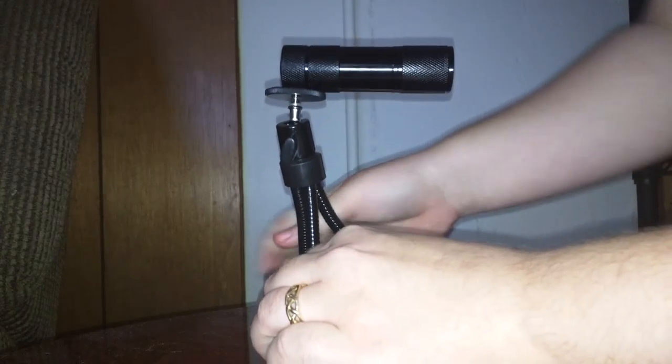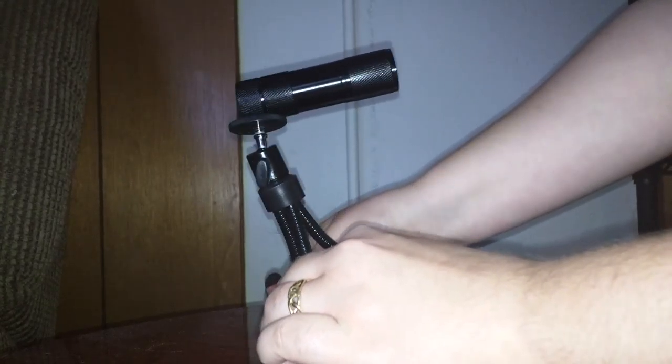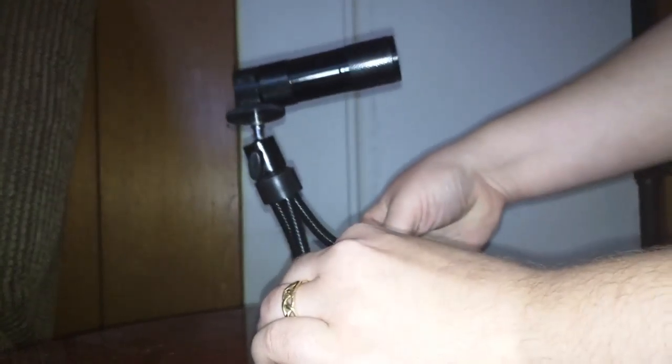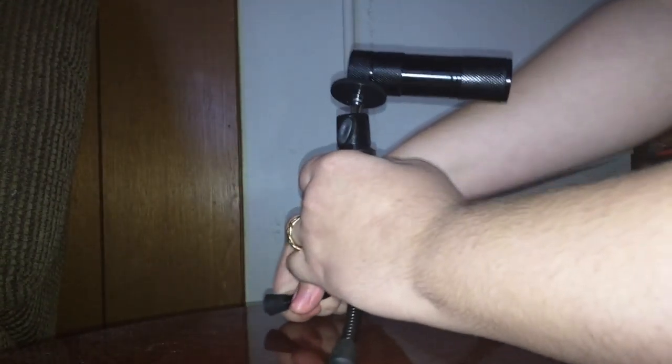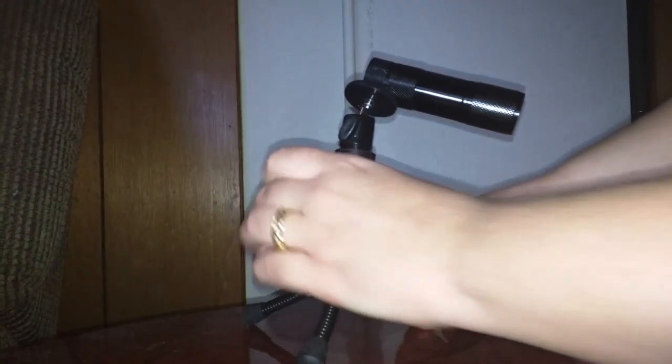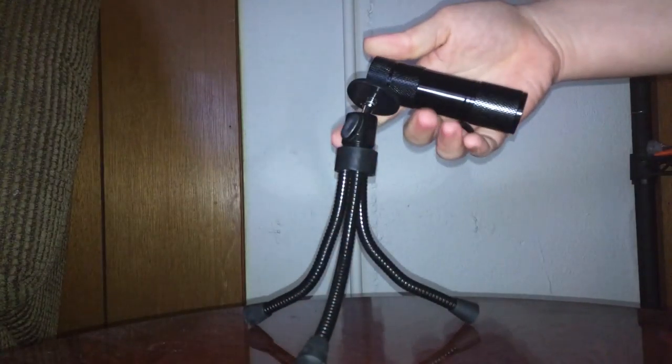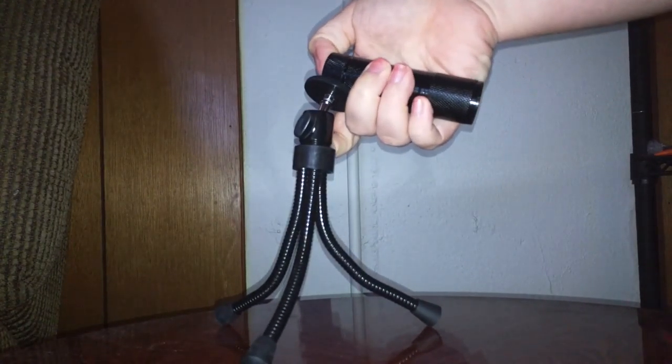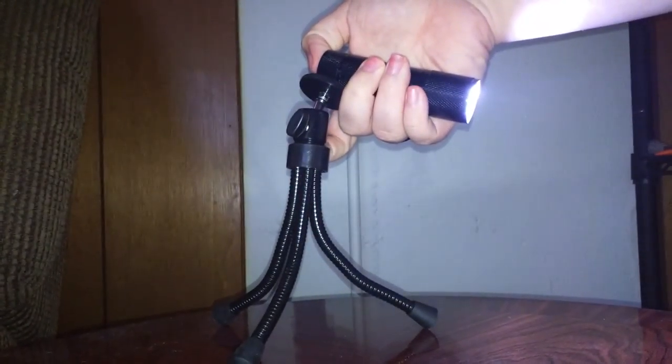And there you go. These arms do bend however you would need it to.